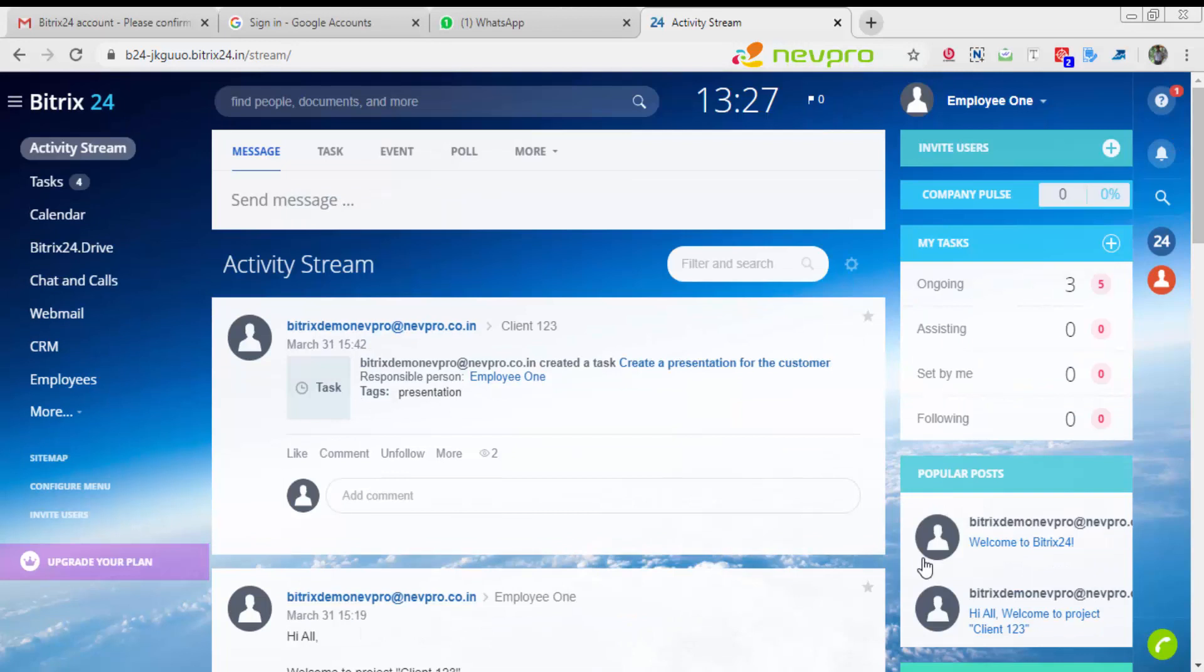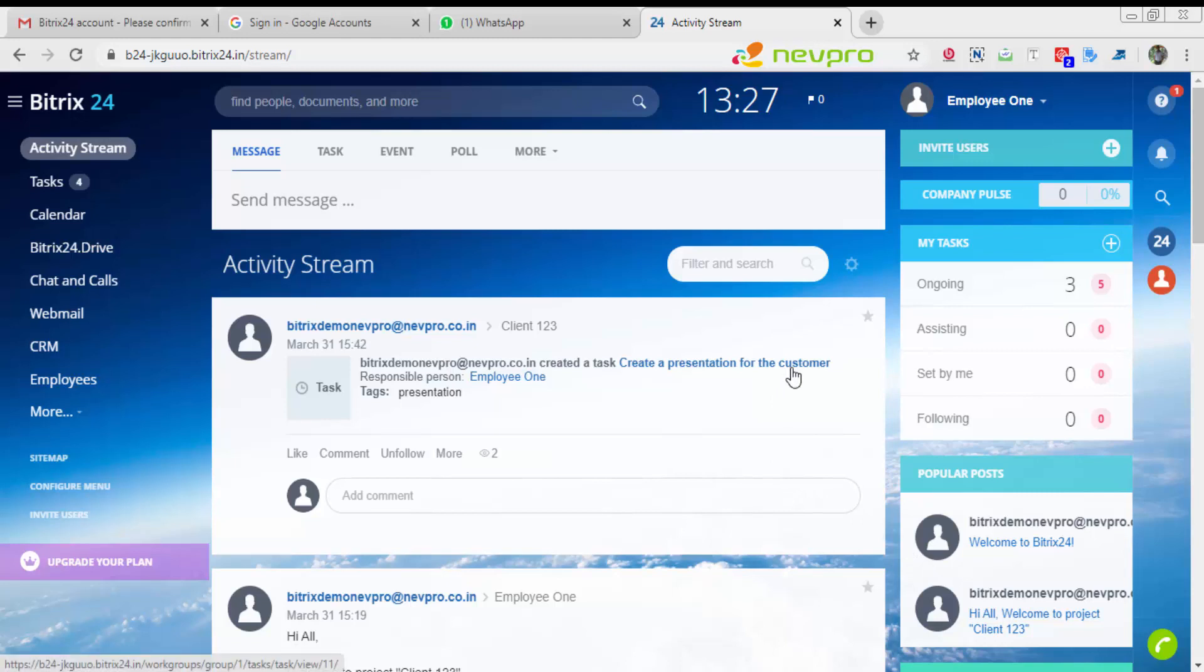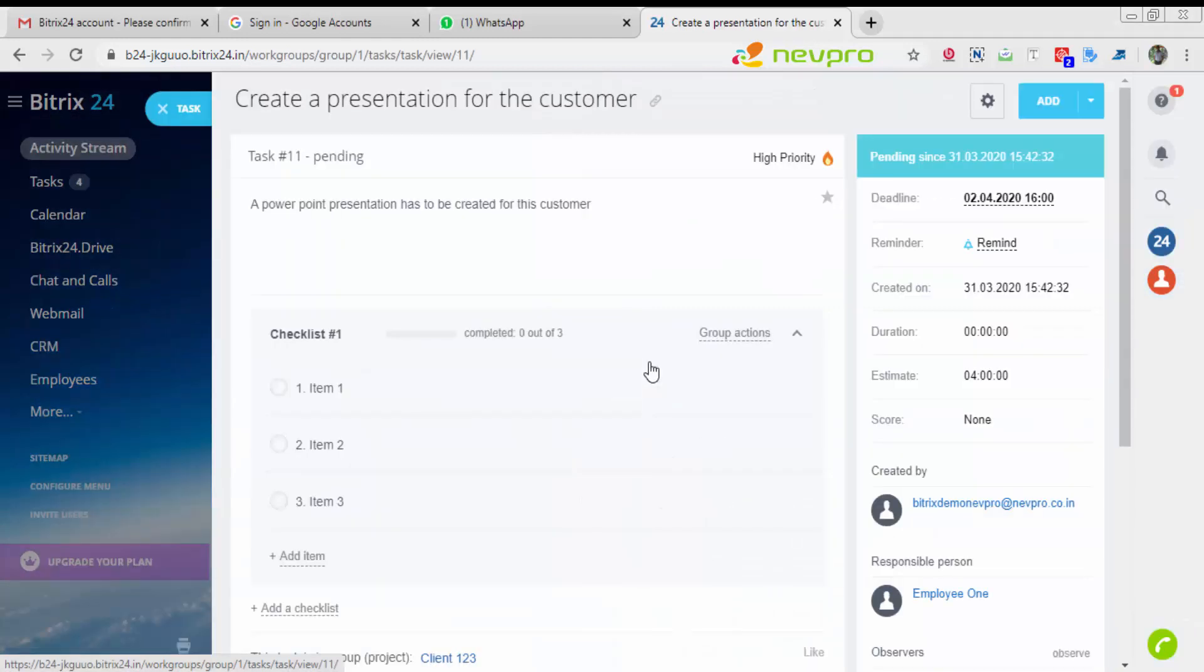It says Bitrix Demo Nev Pro, that is admin, has created a task and he is the responsible person. From here if employee one wants to go directly to the task, he will click on the link available. You see the name of the task is right next to that word task. He clicks on it.